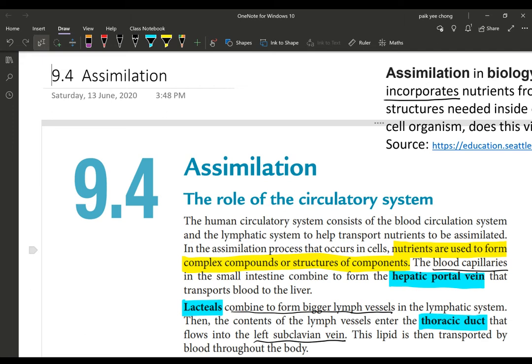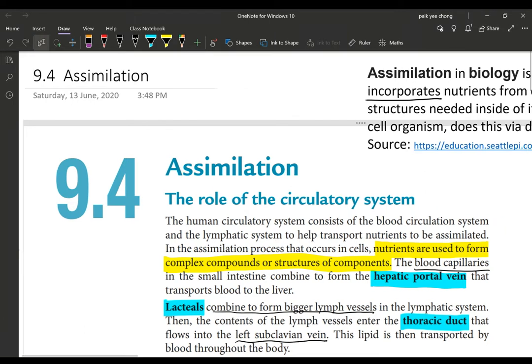Hello, good morning. In previous lessons we have already seen the topic of absorption, where the digested nutrients in their simplest form — glucose, amino acids, fatty acids, and glycerol — enter the lacteal and also through the blood capillaries to be transported to all parts of the body. Now in today's lesson we're going to look at a topic called assimilation — what does it mean?